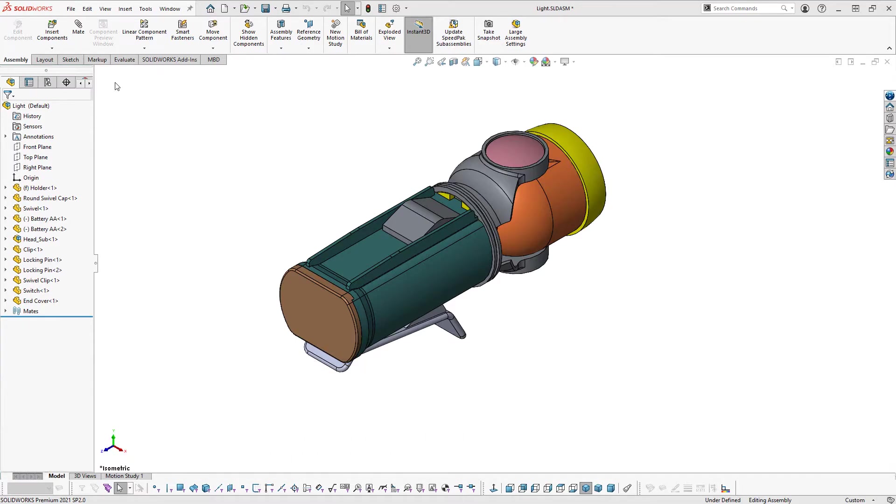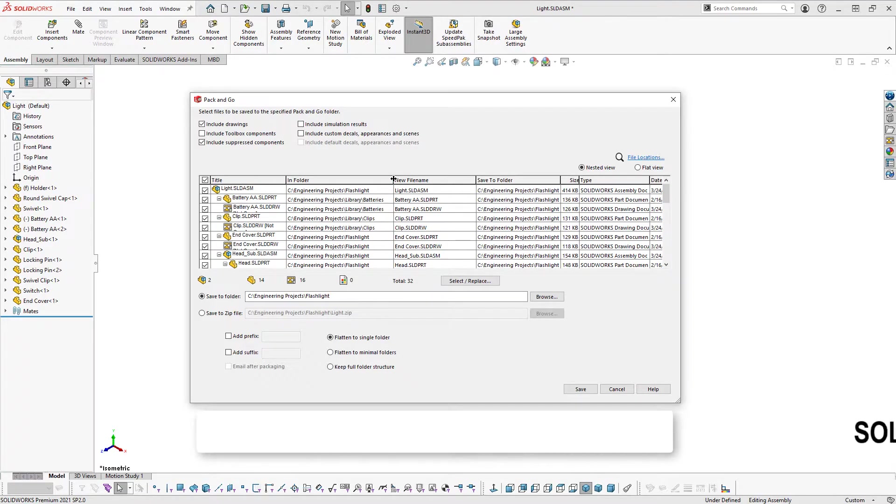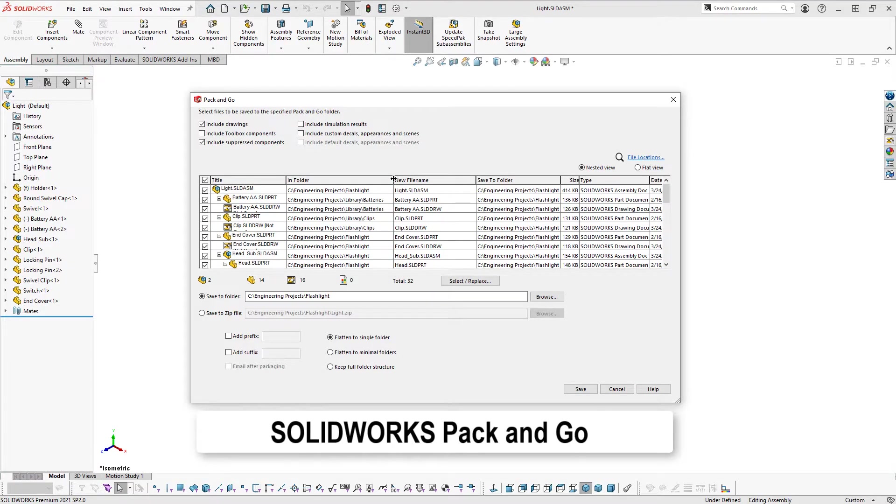Well, SolidWorks Pack and Go makes that task quick and simple, while giving options to rename files as well as maintaining all file associativity no matter where the original files reside.